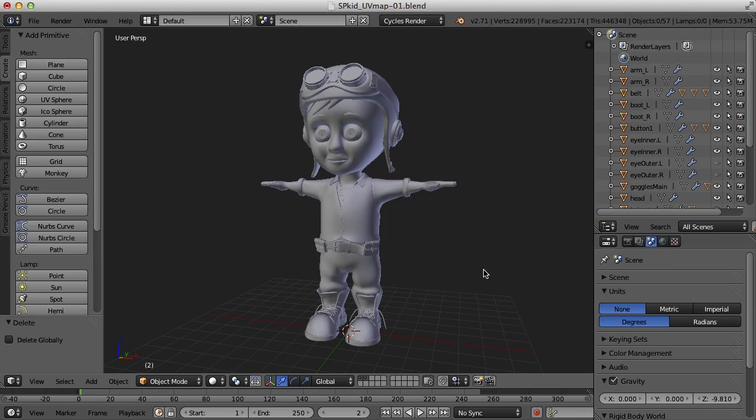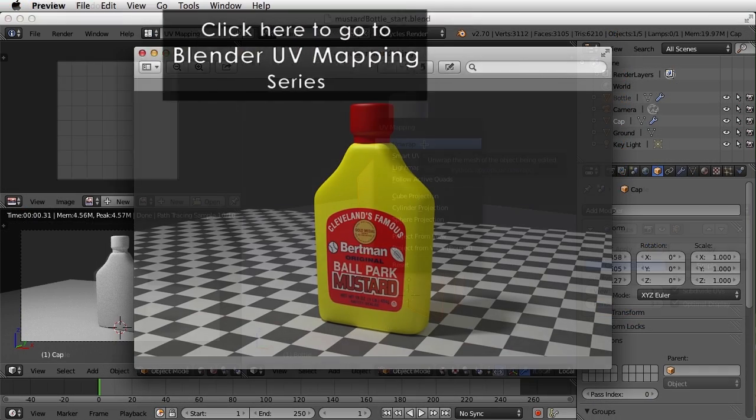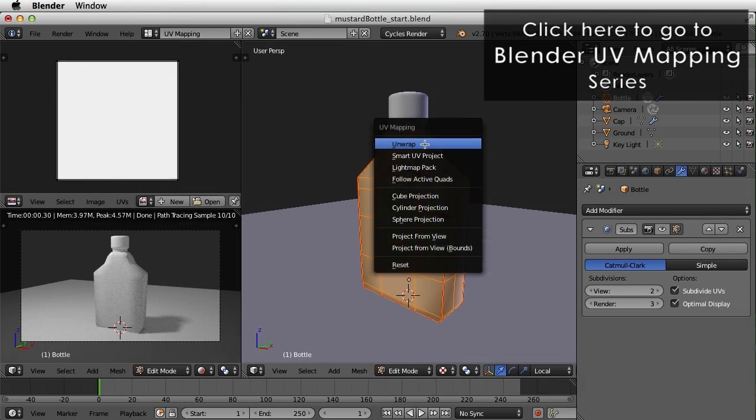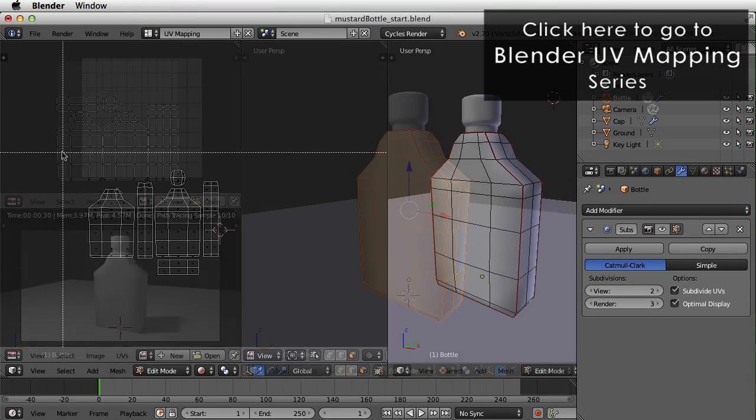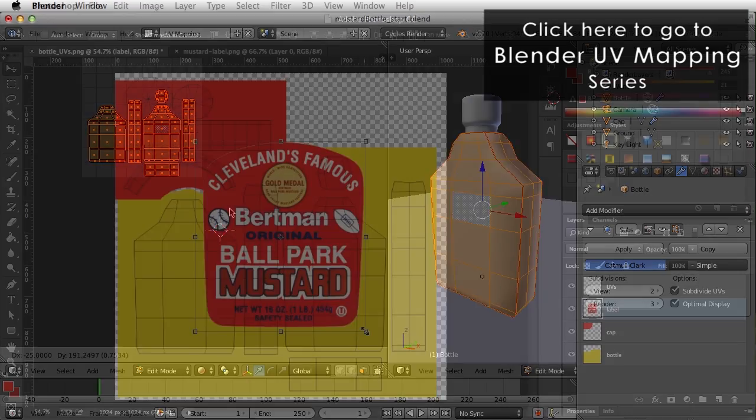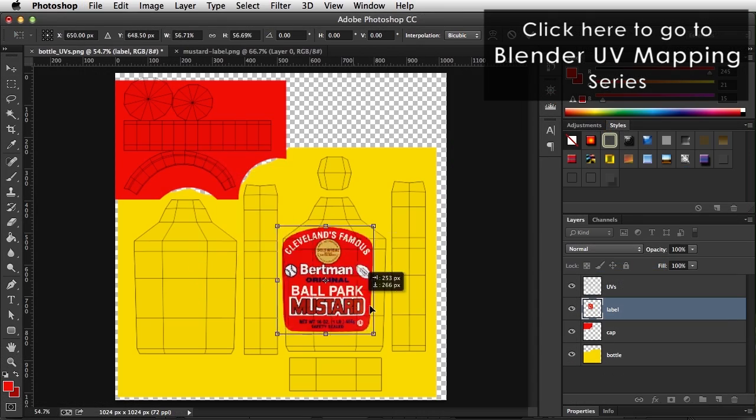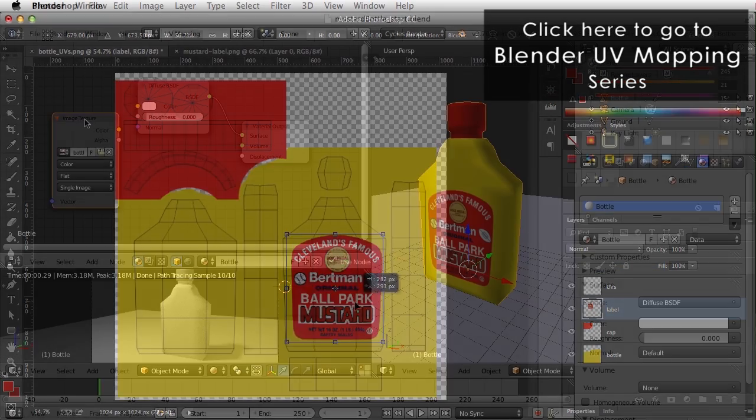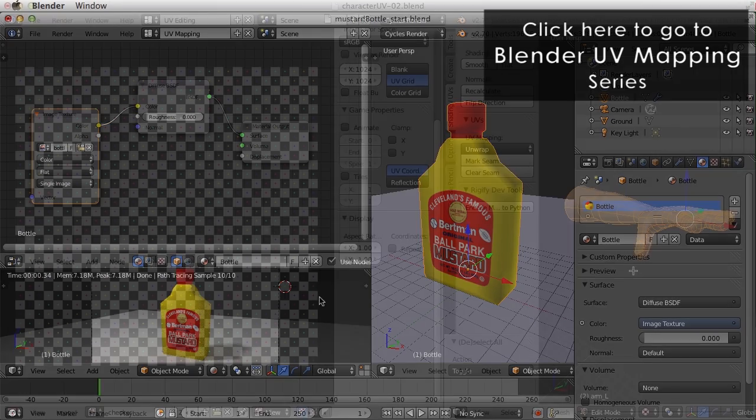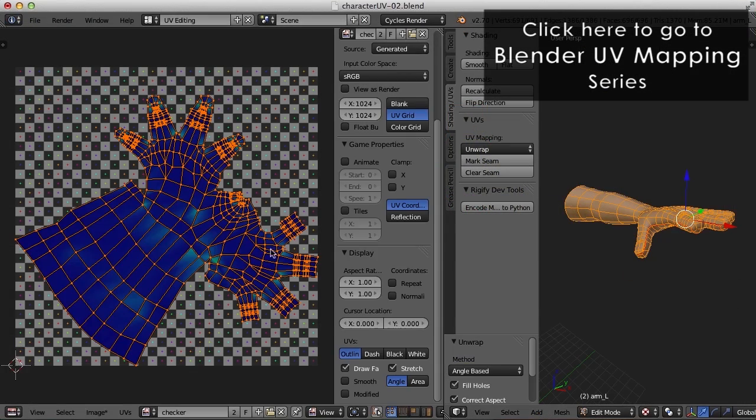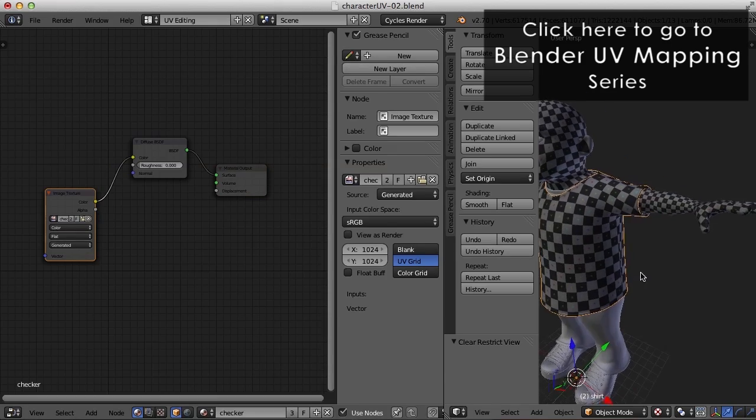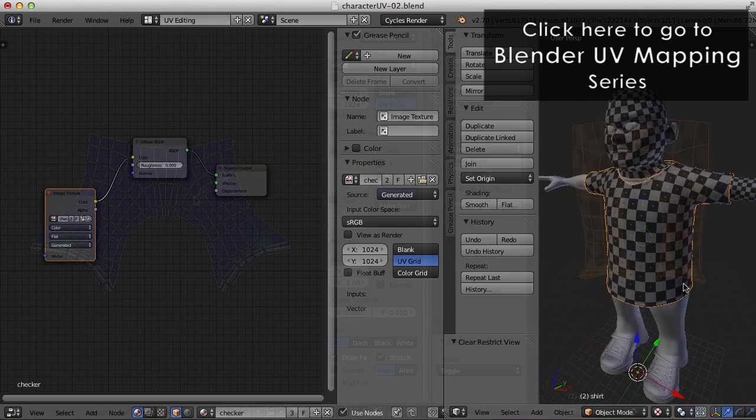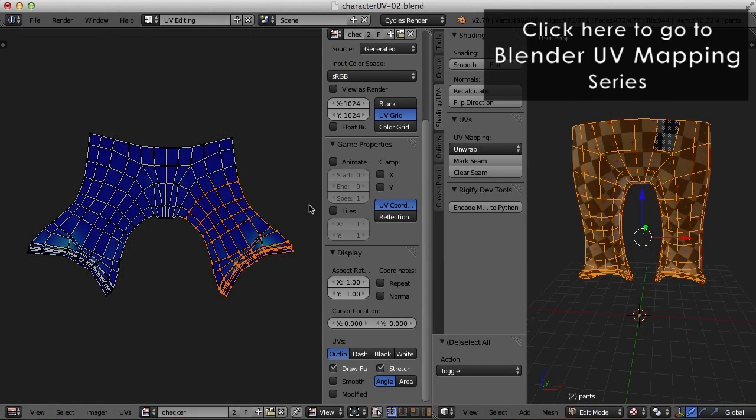If this is your first time UV mapping, please check out my four video series on Blender UV mapping. It kind of goes over the fundamentals, what is UV mapping, a lot of the tools, and can help get you quickly up to speed on UV mapping in Blender.